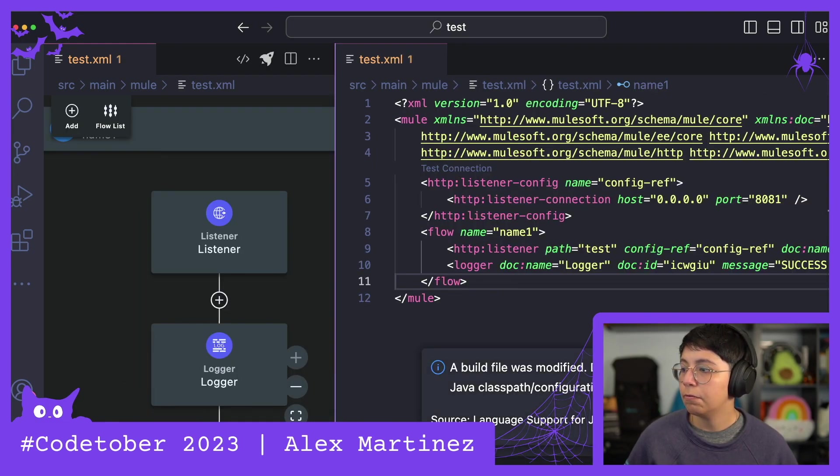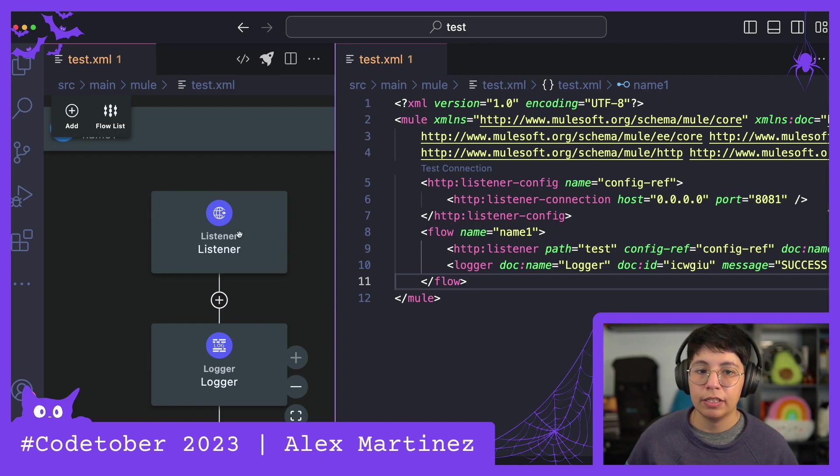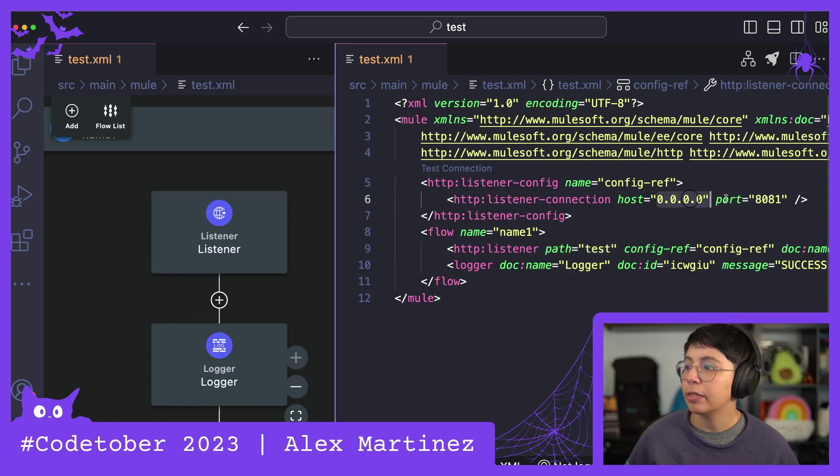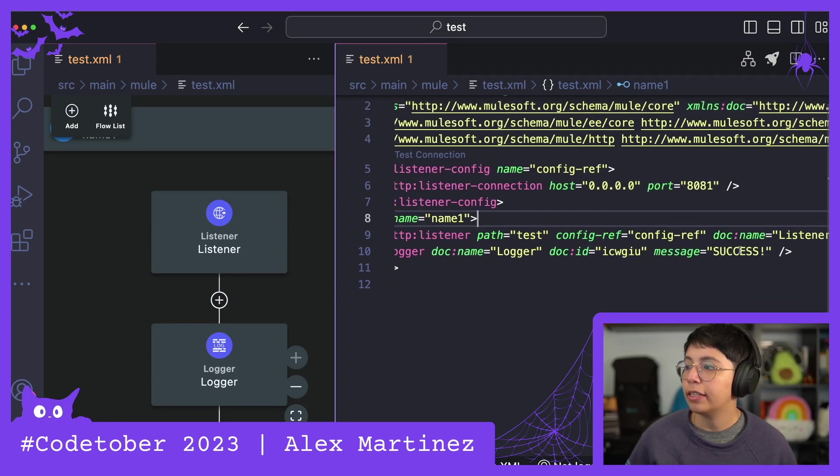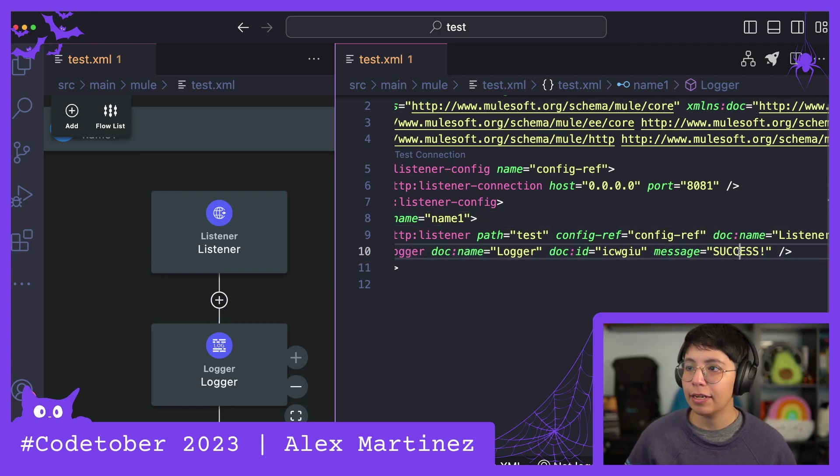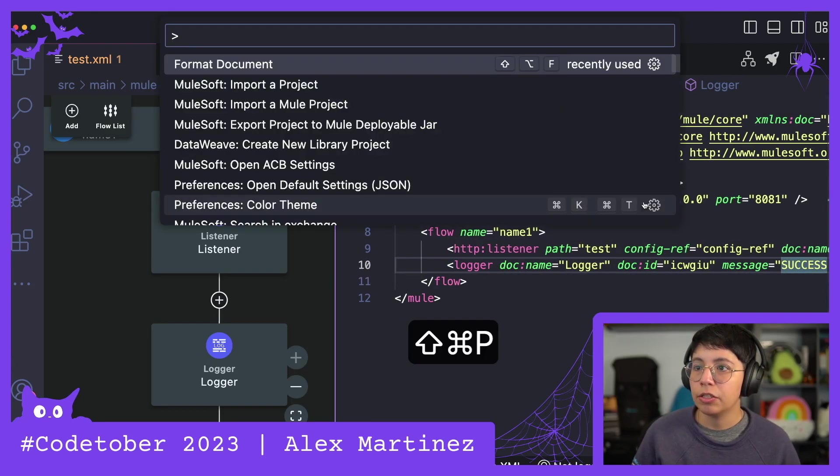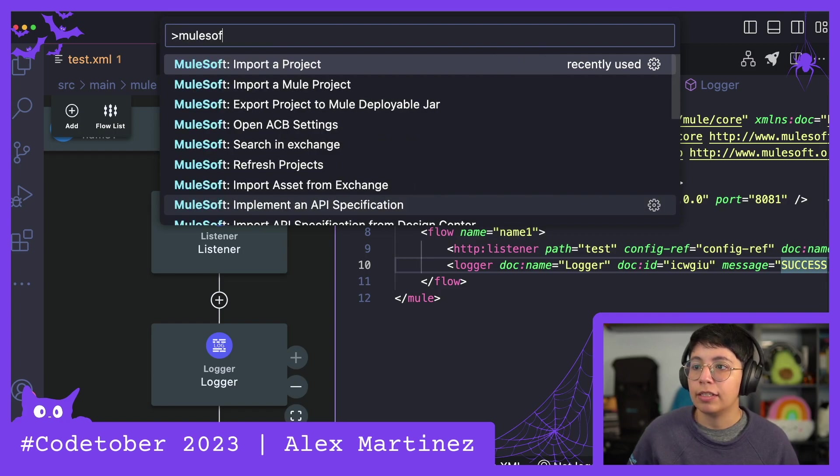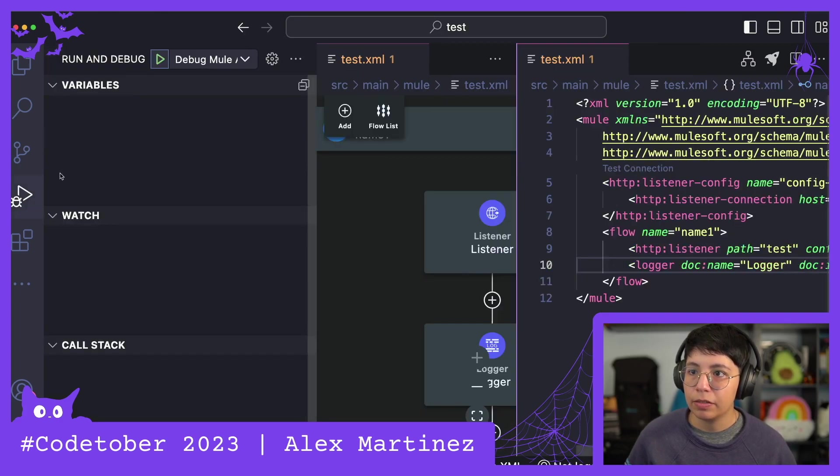There we go, we just have one flow with a listener, an HTTP listener listening on path test. This is localhost 8081 and a logger that just logs success. Yay!